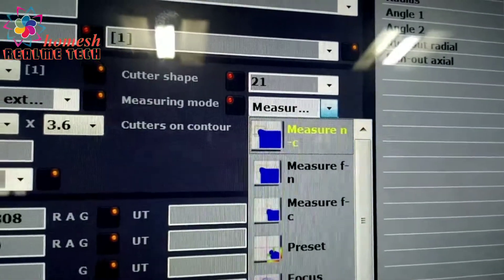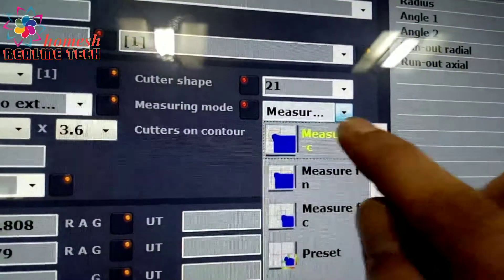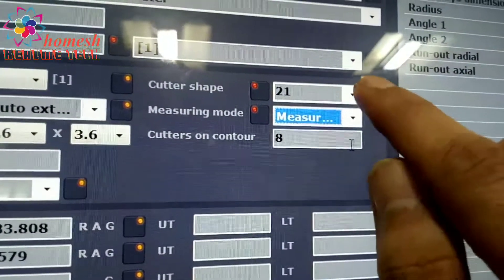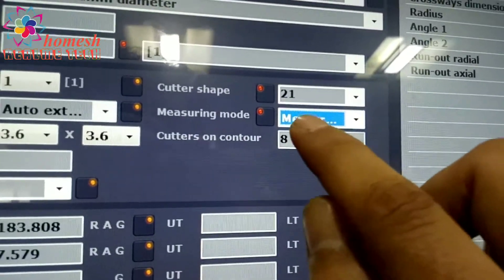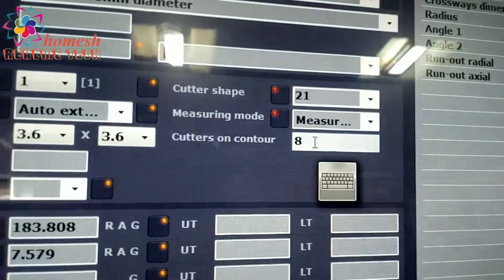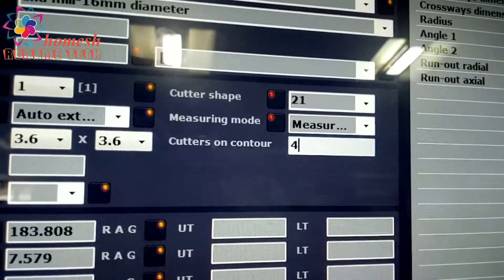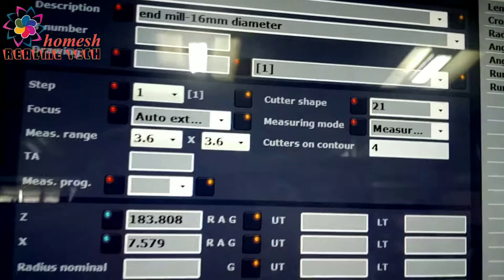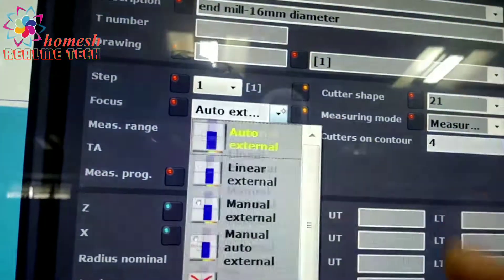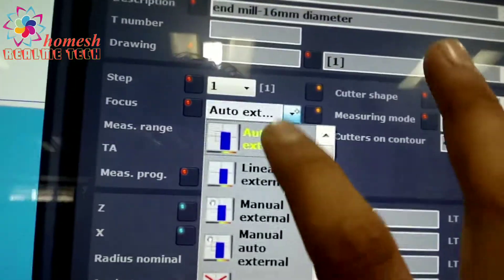Generally we take 21 and the measuring mode we will select. Then we have cutters on contour - as you can see there are 4 cutting edges so we have put 4.